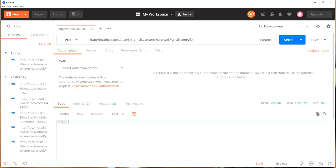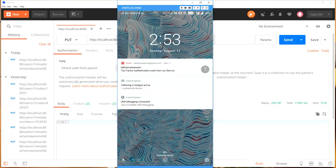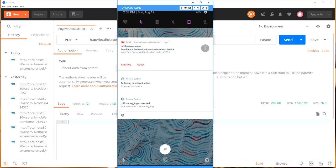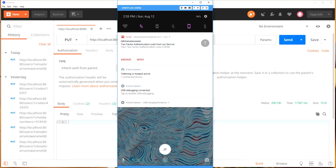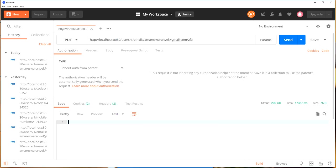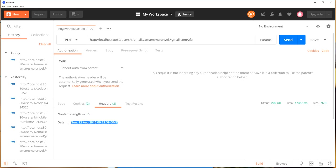I got the 200 OK response. This URL will send the 2FA code to the email. I received an email from our service — your two factor authentication code is 9096. I received the 2FA code. Also, look at these headers: there is no content length, only the date header. There are no CORS related response headers.